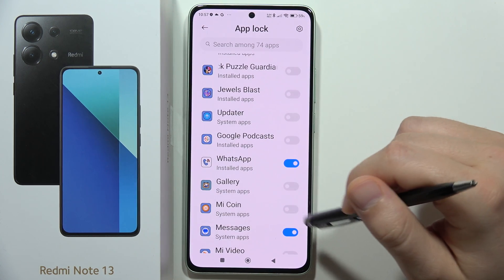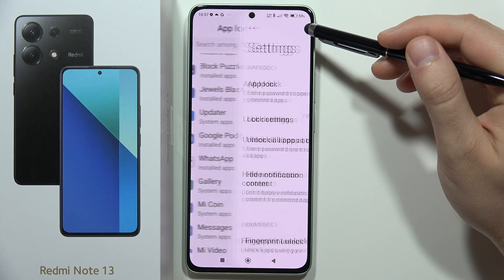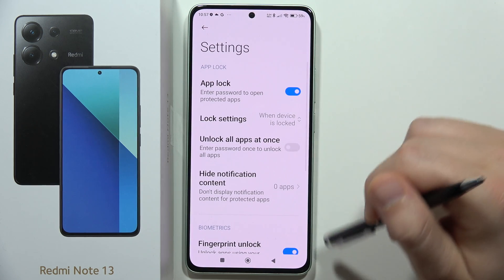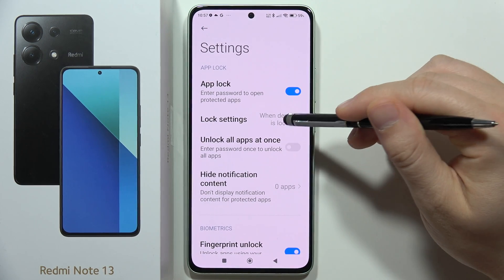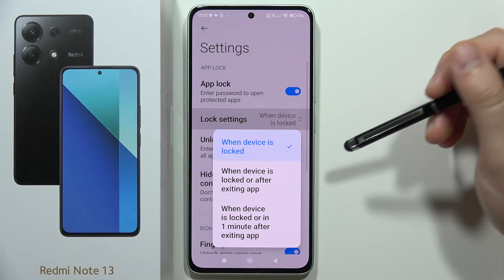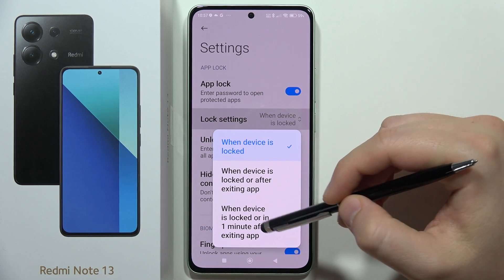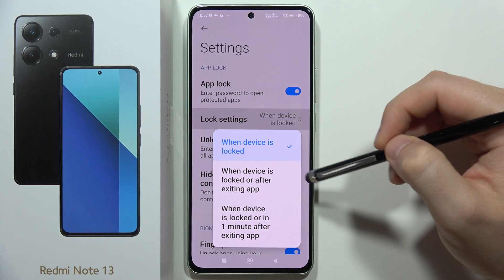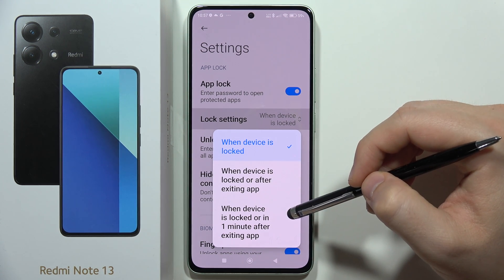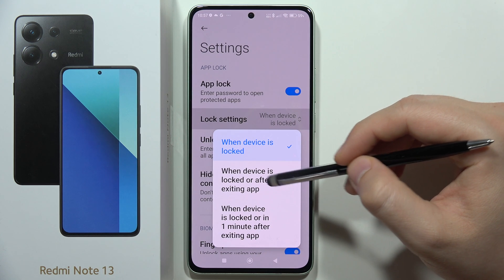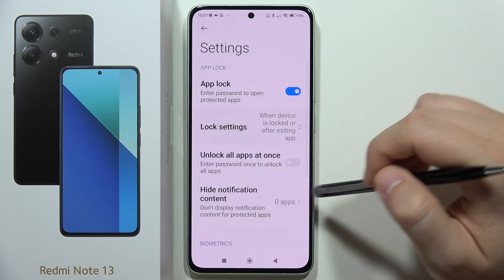When I click on the Settings icon in the upper right corner, I can change the lock settings. It's currently set to lock when the device is locked, but I recommend setting it to lock when you actually lock the device or after you close the application.